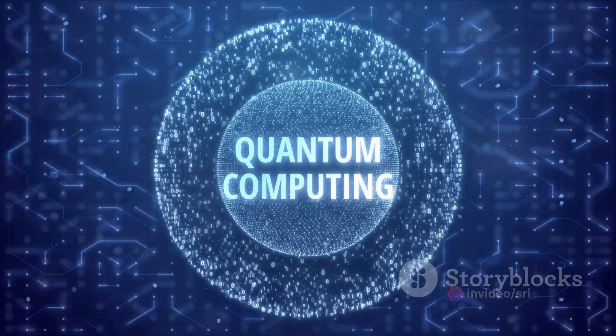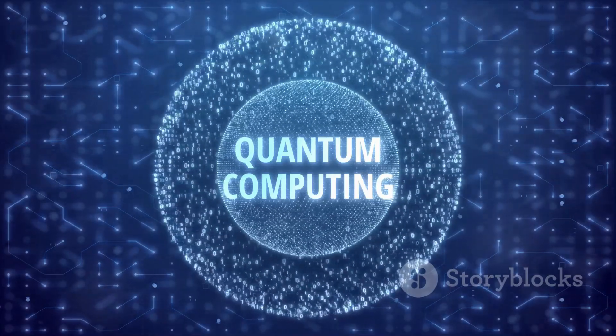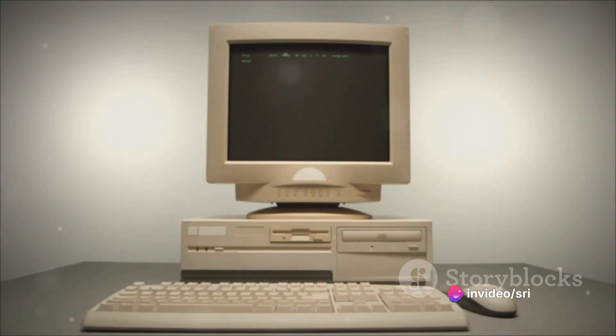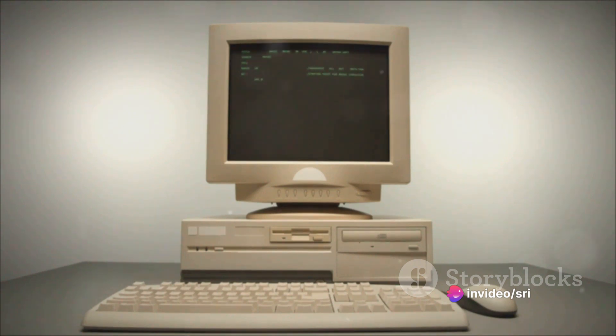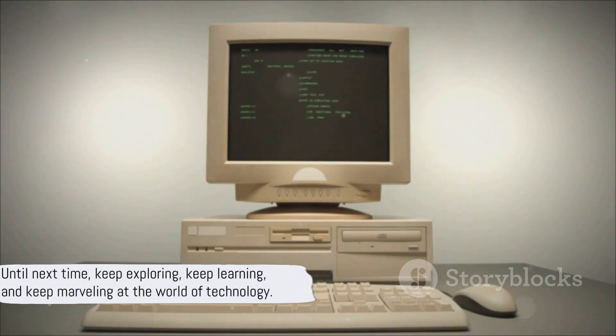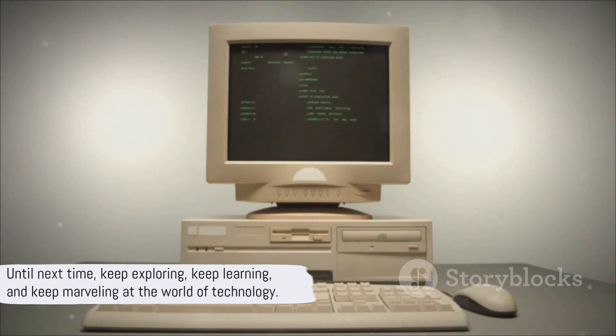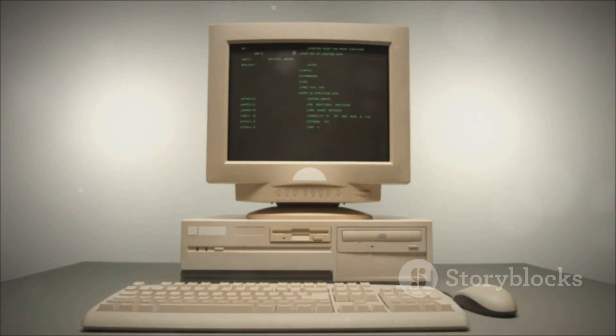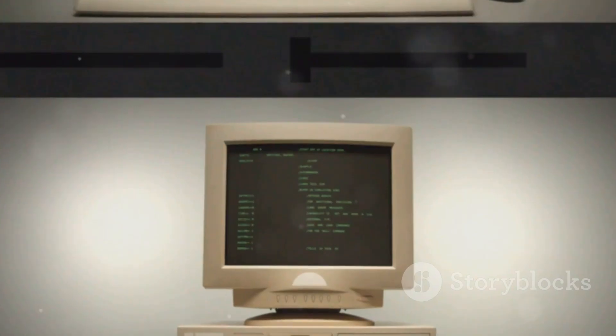As we look to the future, one thing remains certain: the story of computers is far from over. With advancements in areas like quantum computing and artificial intelligence, the next chapter promises to be even more exciting. Remember, every swipe, every click, every tap is a testament to centuries of innovation.